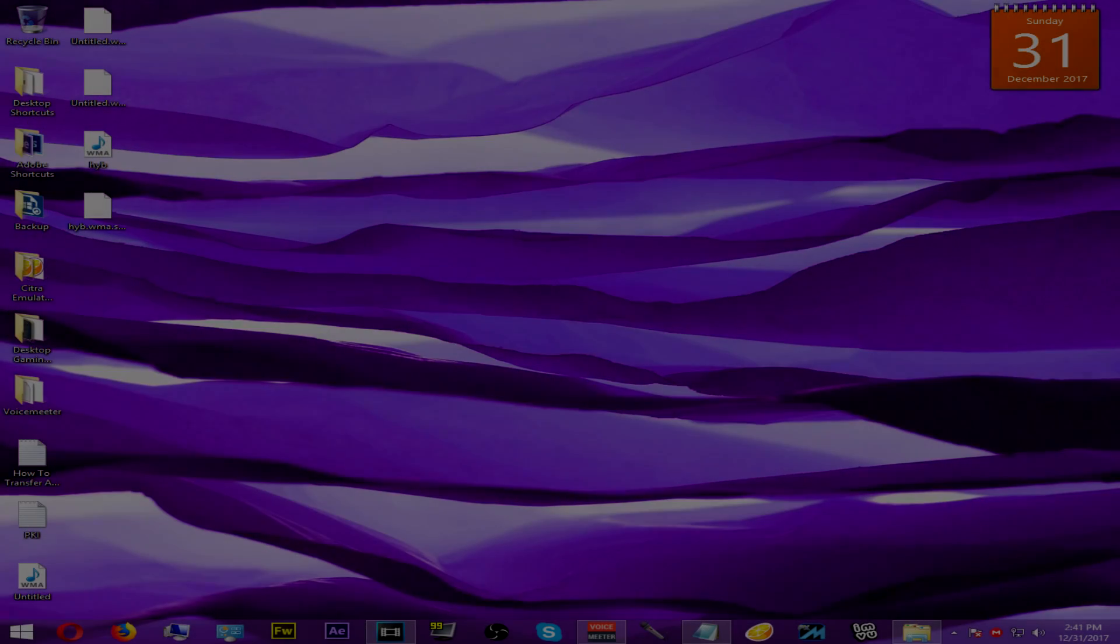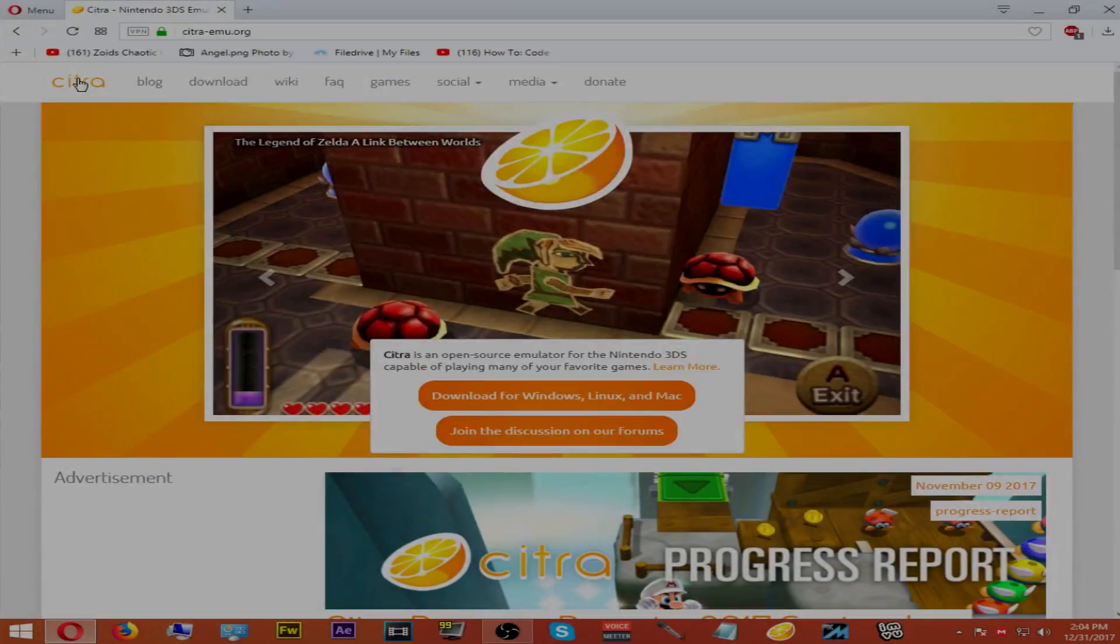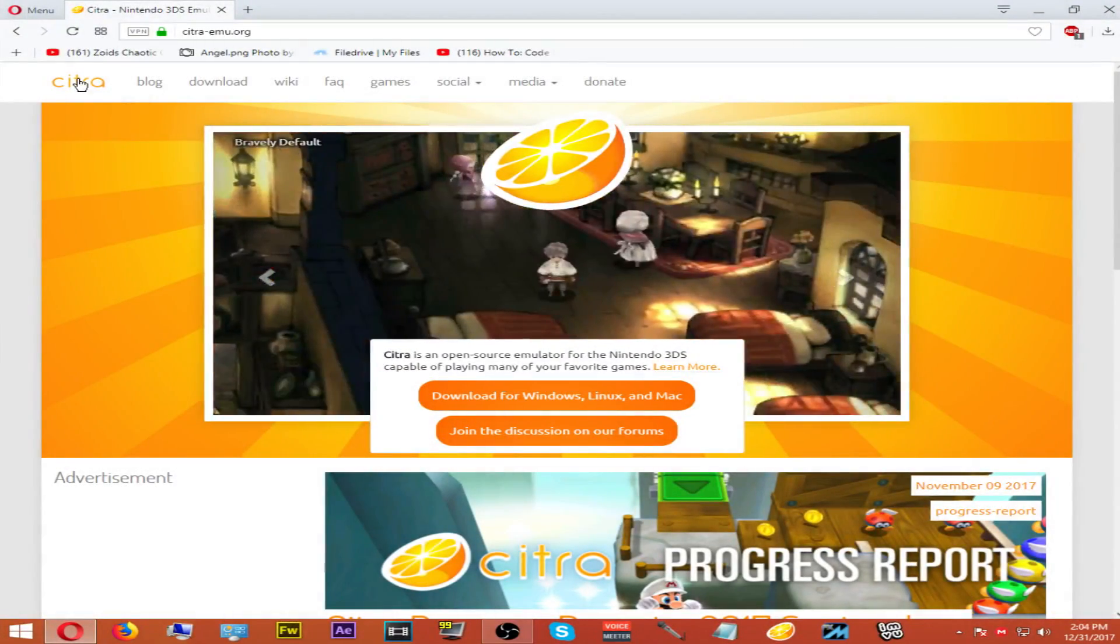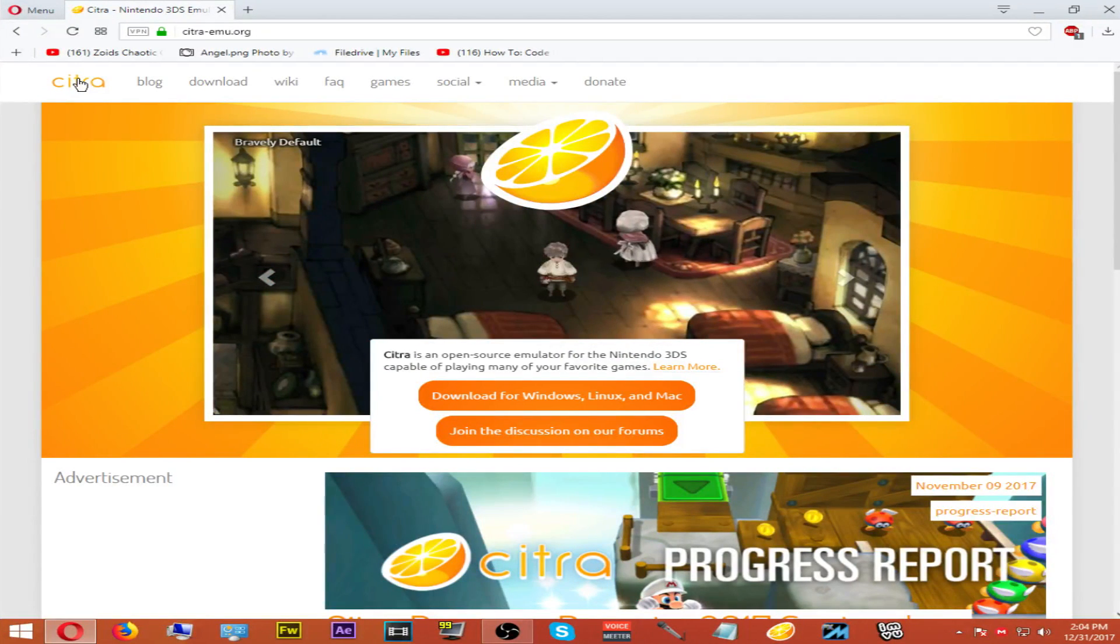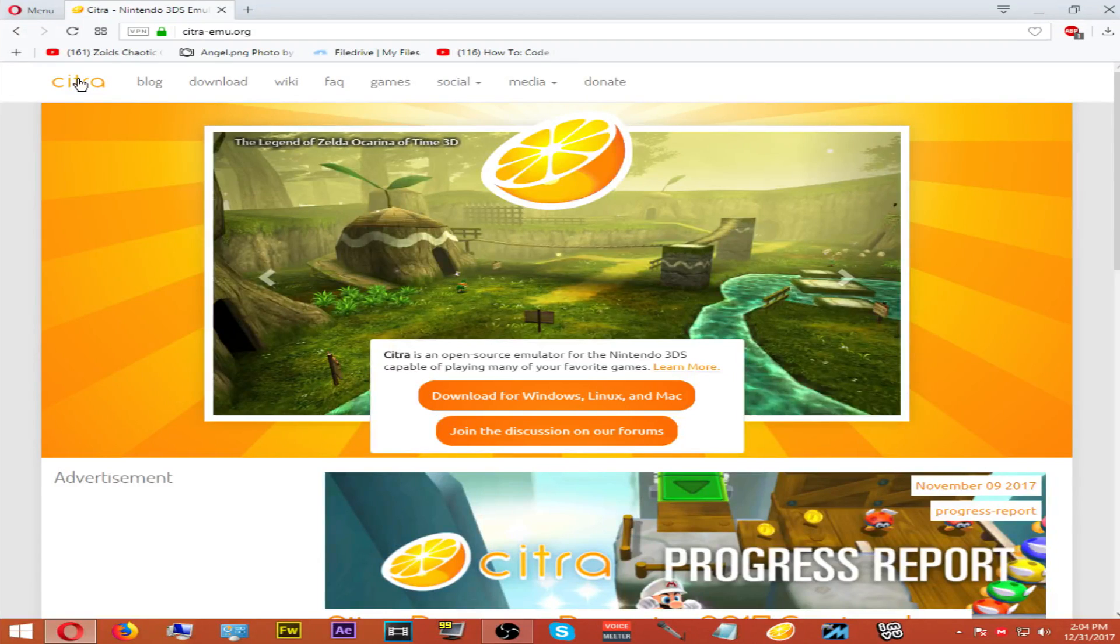Let's get started. In order to play online with your friends and others, you will need the Citra emulator canary build. You can get that by going to the Citra emulator website.